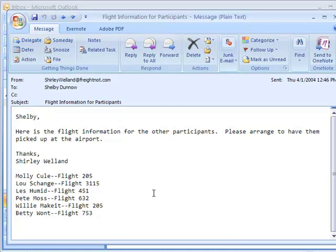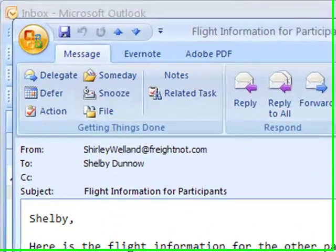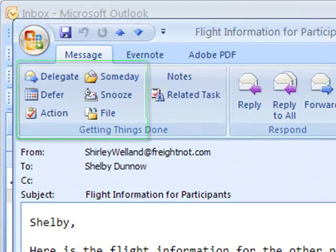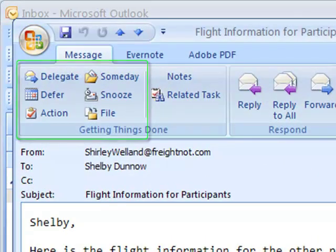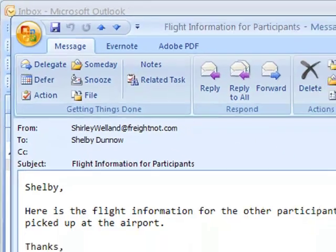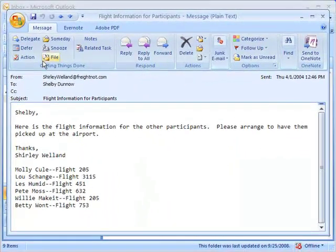Since Shelby isn't the one who handles picking up people at the airport from his organization, he's going to use the delegate button to delegate that information to somebody who takes care of that. The same toolbar is available on your open message as it is in your inbox explorer. Click the delegate button on your toolbar.